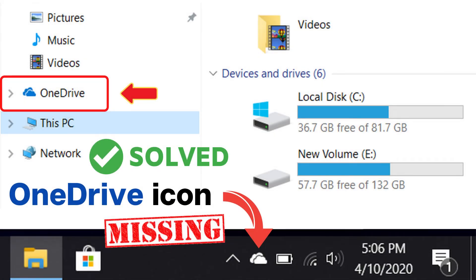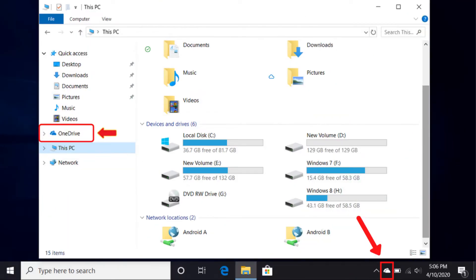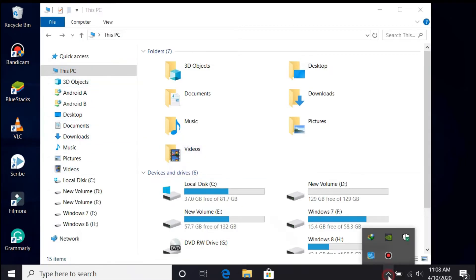This video will show how to fix OneDrive icon missing from Taskbar and File Explorer in Windows 10. OneDrive is Microsoft's online storage which comes pre-installed with Windows 10. OneDrive is always displayed on the right of the Taskbar and on the left pane of File Explorer. However, the OneDrive icon sometimes may disappear, making you have difficulty in accessing OneDrive.